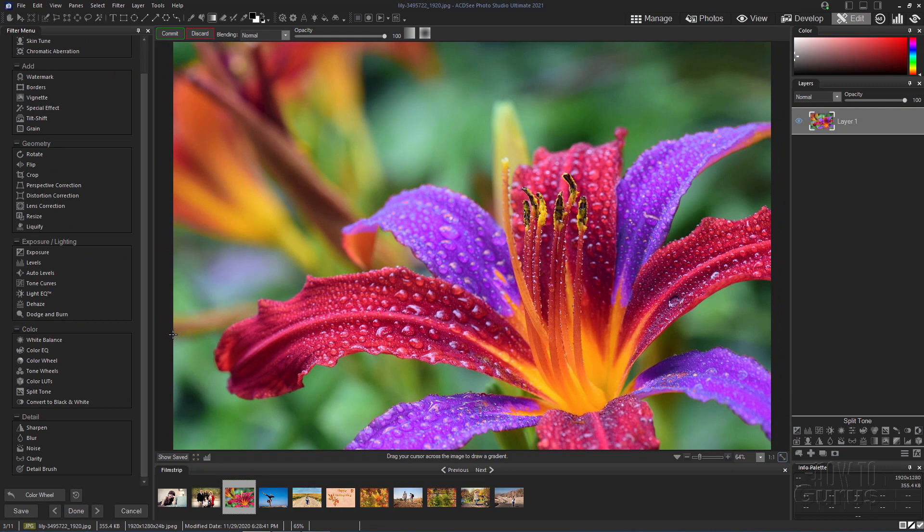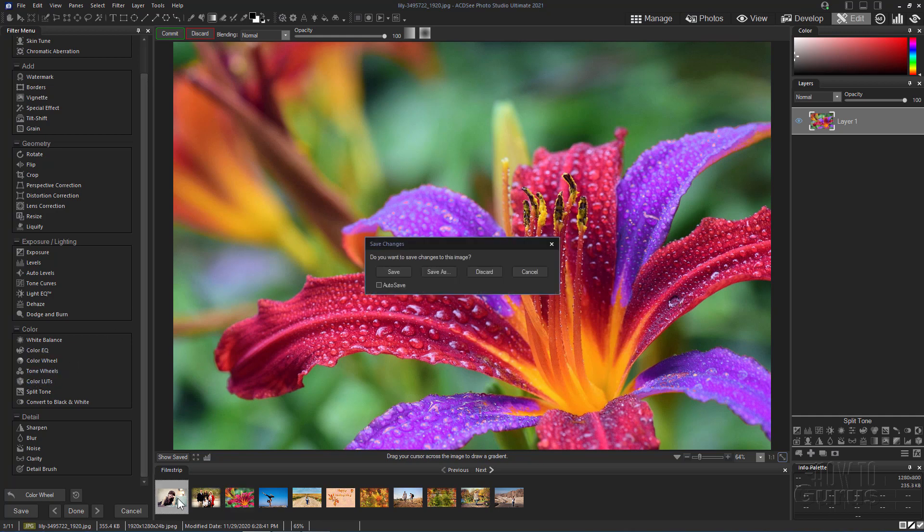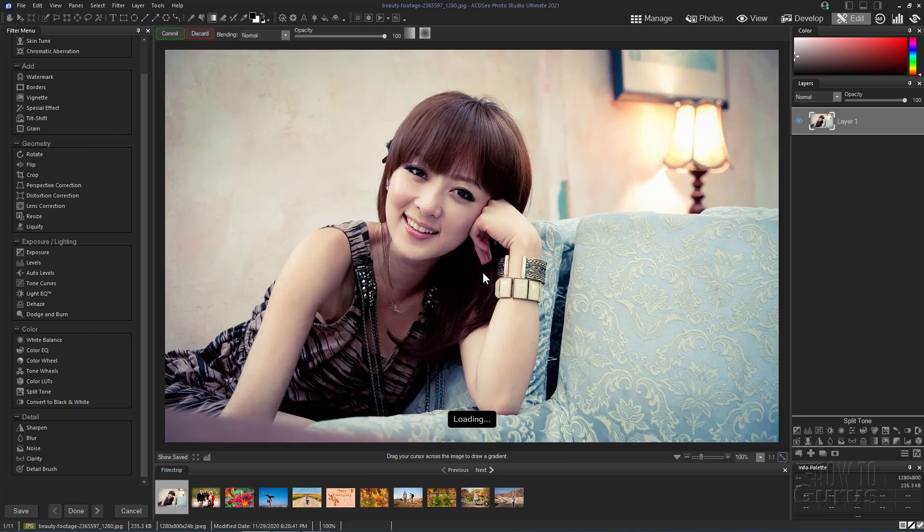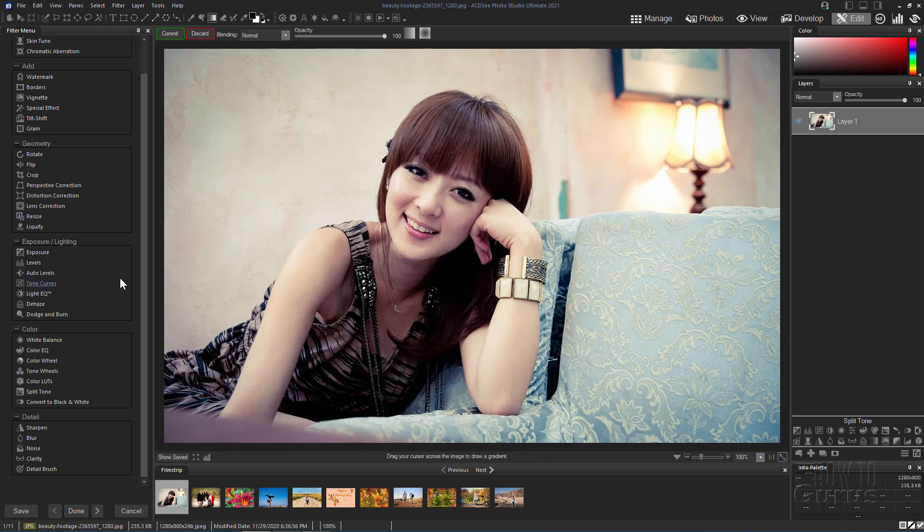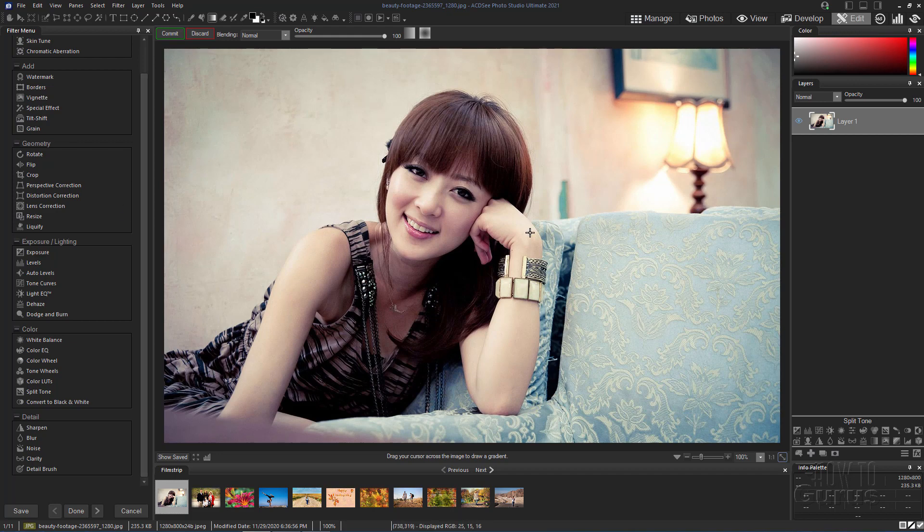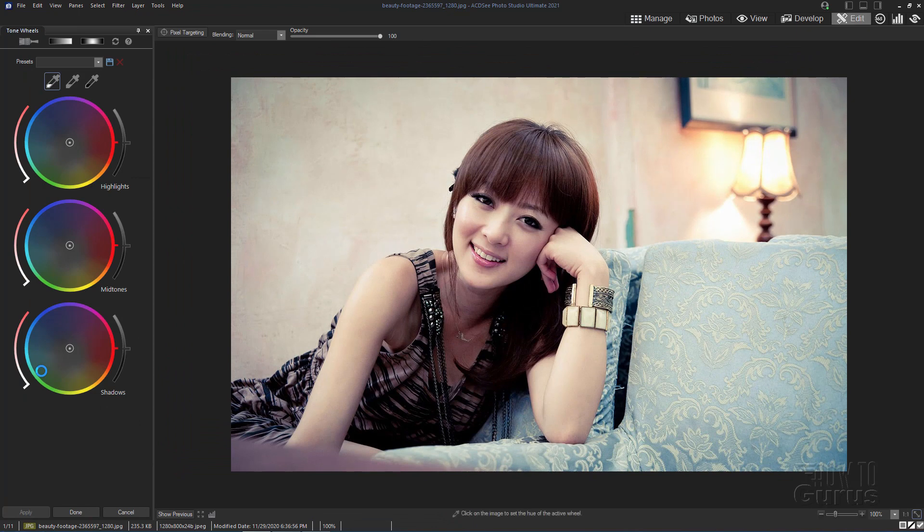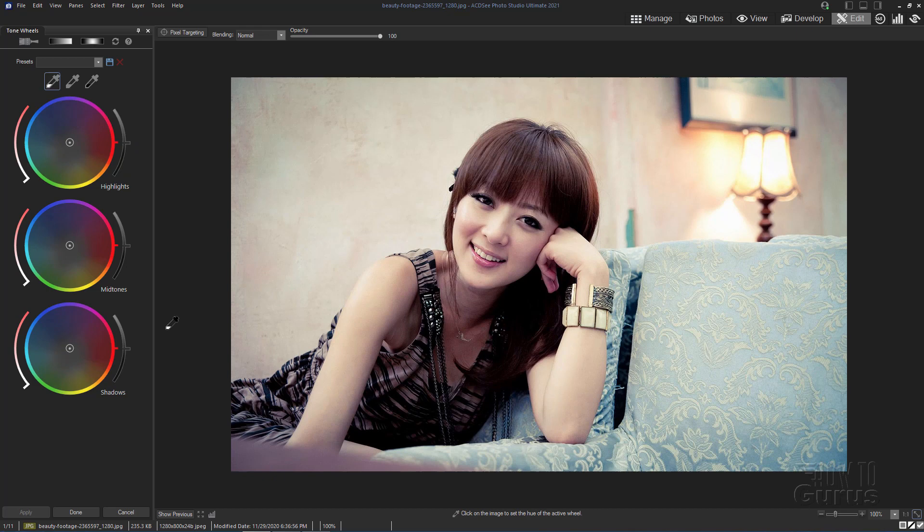Now another real nice tool I like over here is the tone wheels. Let's just change our picture. I'll choose a different picture right down here. I'm just going to discard those changes. So here we have a nice picture. It has a lot of warms in the background, warms in our flesh tones, and the cools over here. Using the tone wheels, these will be used for adjusting the overall tones of a picture, kind of like doing cinematic looks, things like that. Very easy to control. In this case, we have three color wheels in here. One for highlights, one for midtones, and one for shadows.